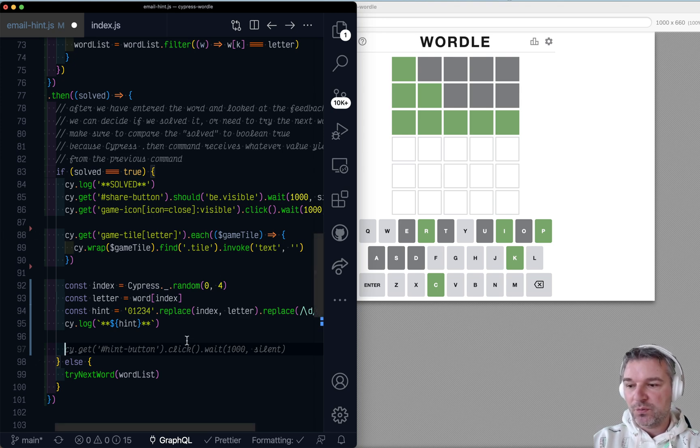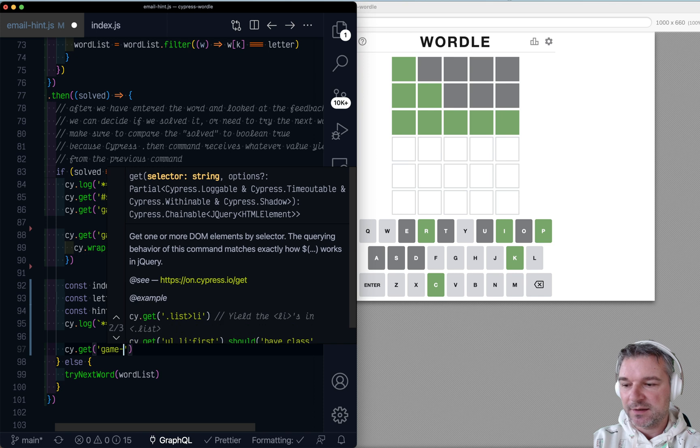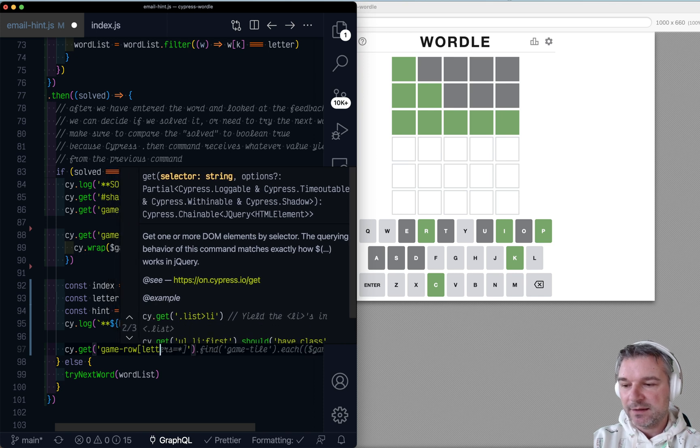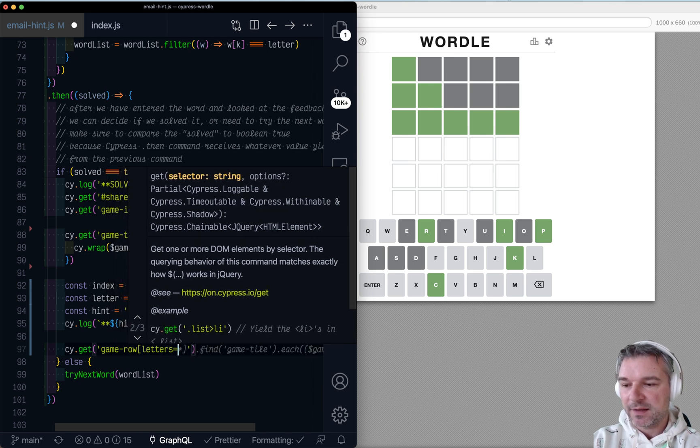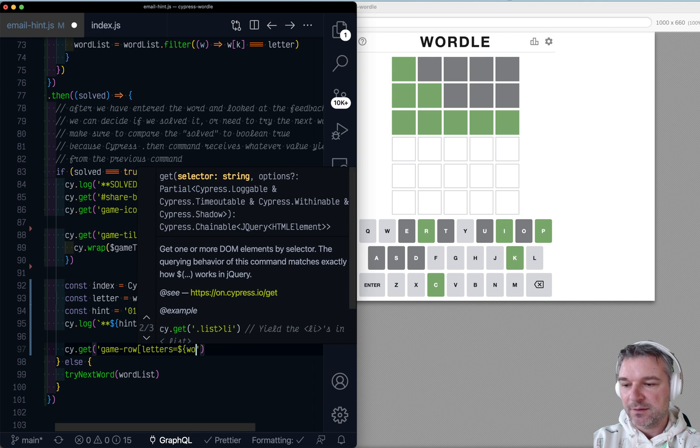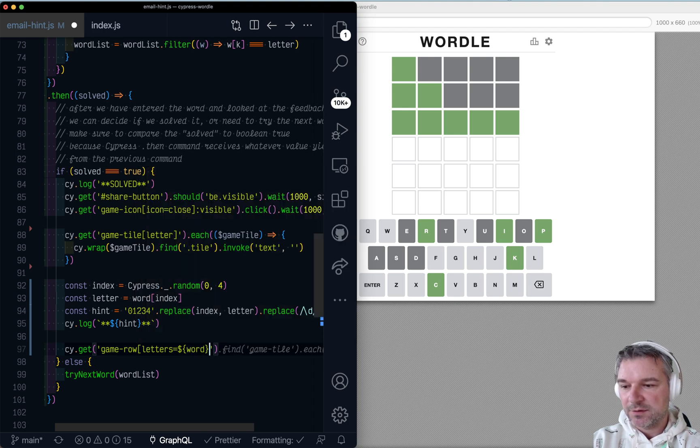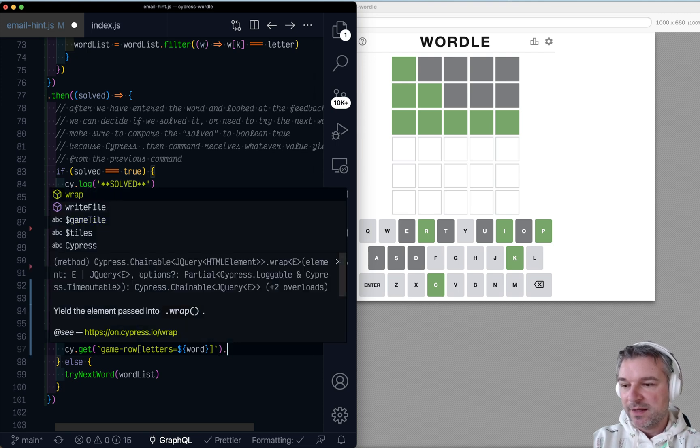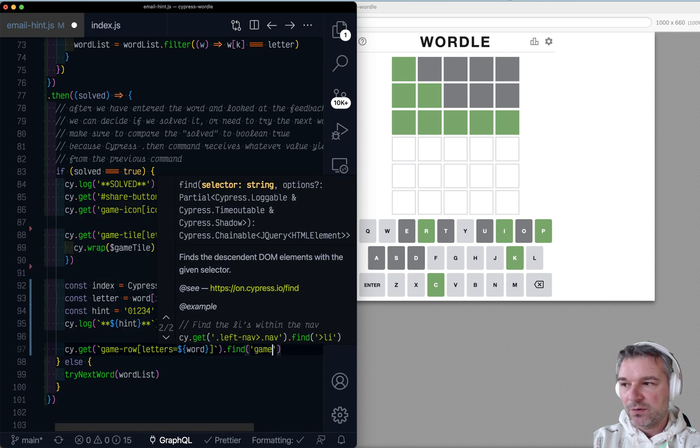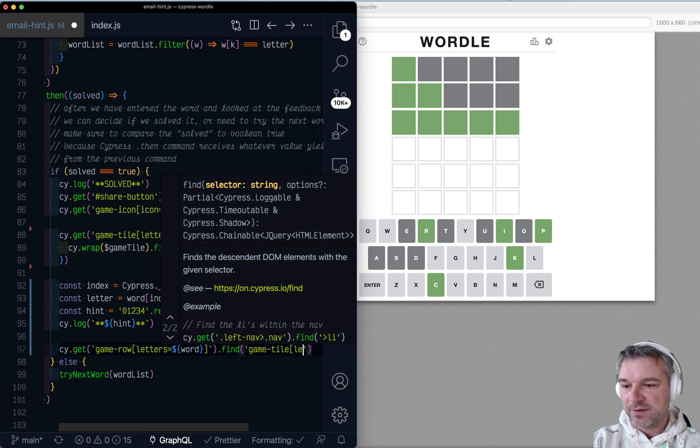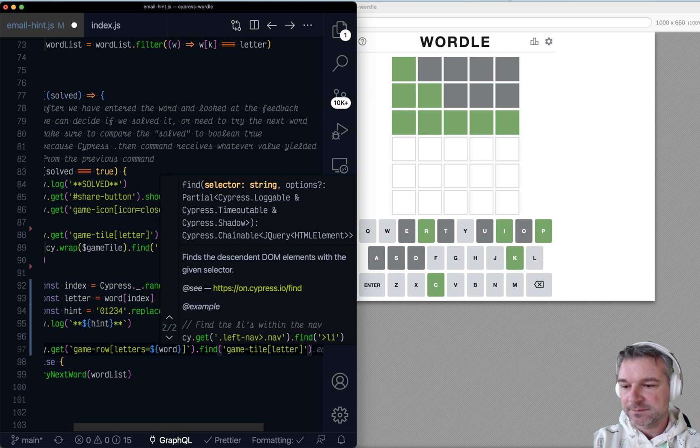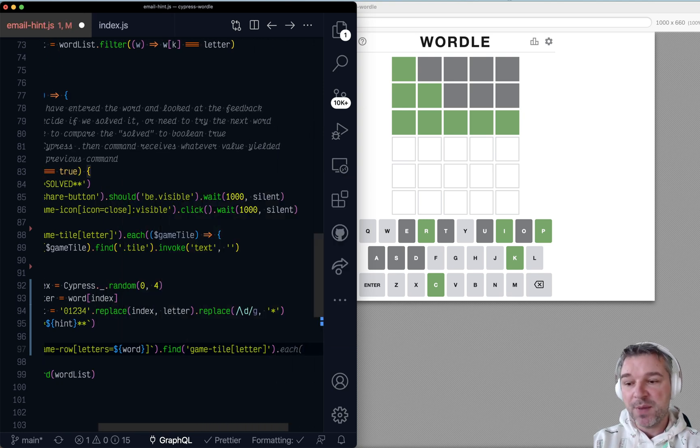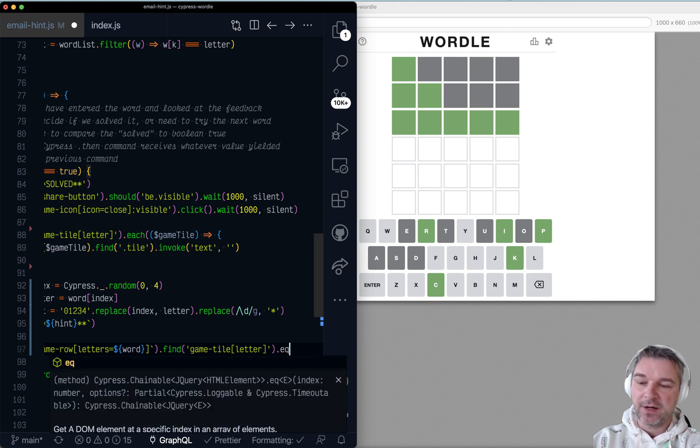So the last row I can find by game row and it has the letters. Right. And in this case, the word, I have to use template the rules. Okay. So this will give me the last word. And then I'll find all the game tiles with a letter there. And which tile do I want to put back the letter in? Well, there is a Cypress command eq, right,